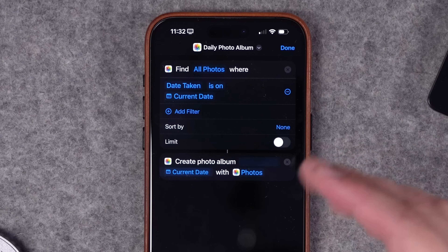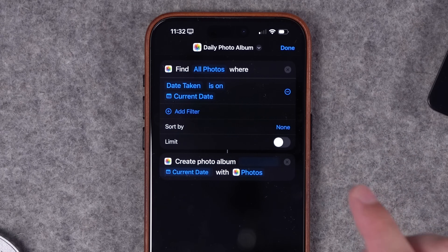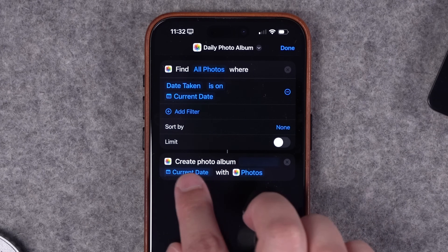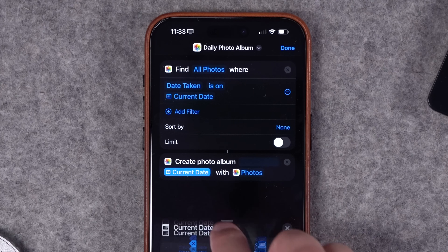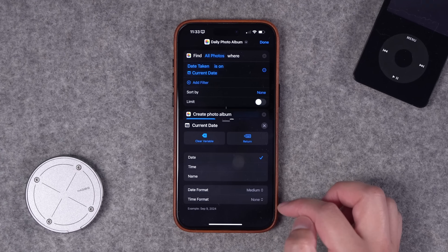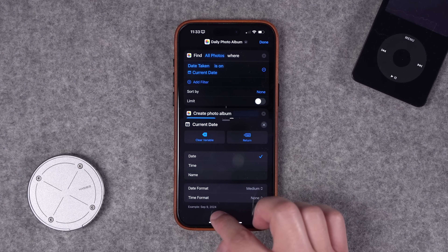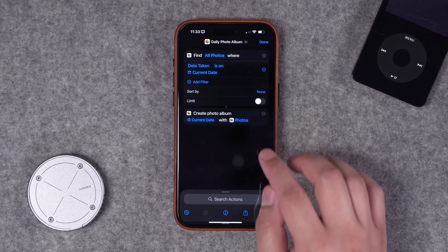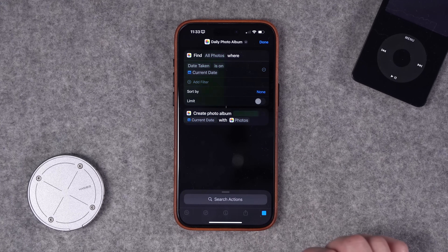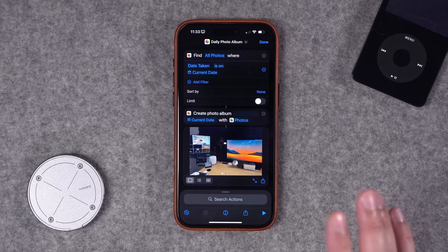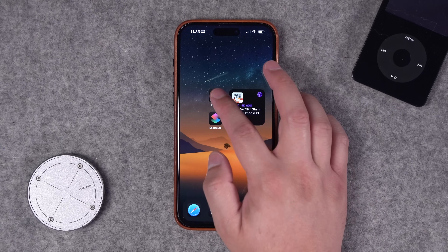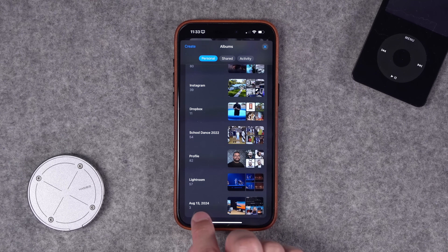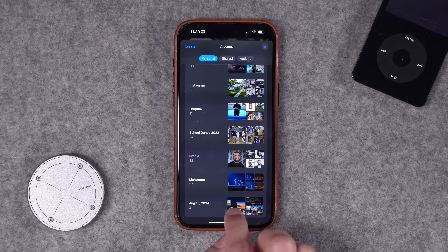I'll show you how to create an automation so this happens automatically in the background. What this does is take all photos taken today and create a photo album — and that album's name is also the current date. If you tap Current Date, you can format it however you'd like. I turned off the time format and just have the date: abbreviated month, day, and year. When I run this shortcut, it creates an album automatically with today's date and the photos I've taken.